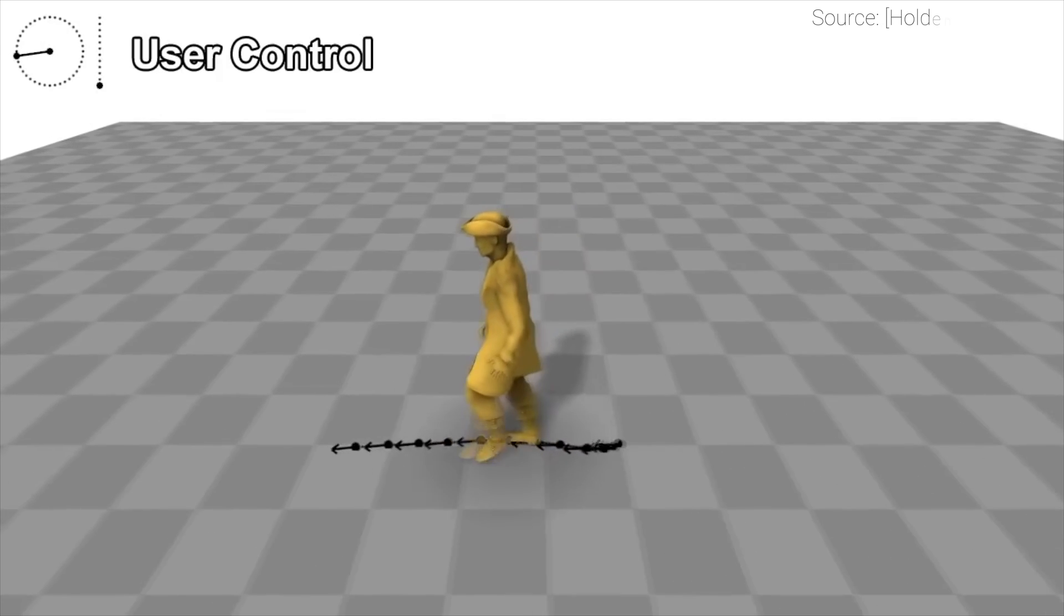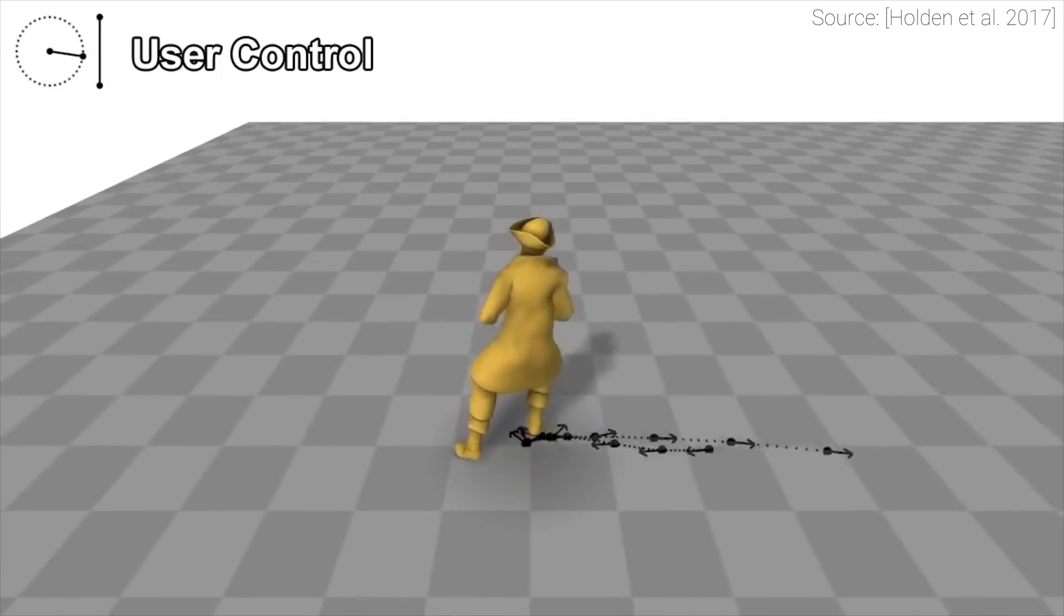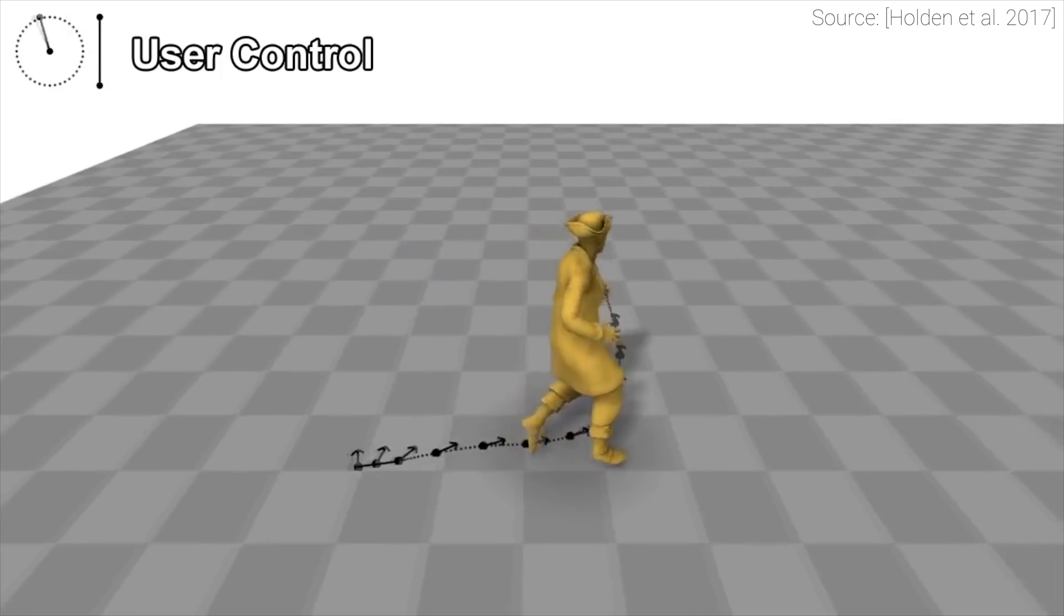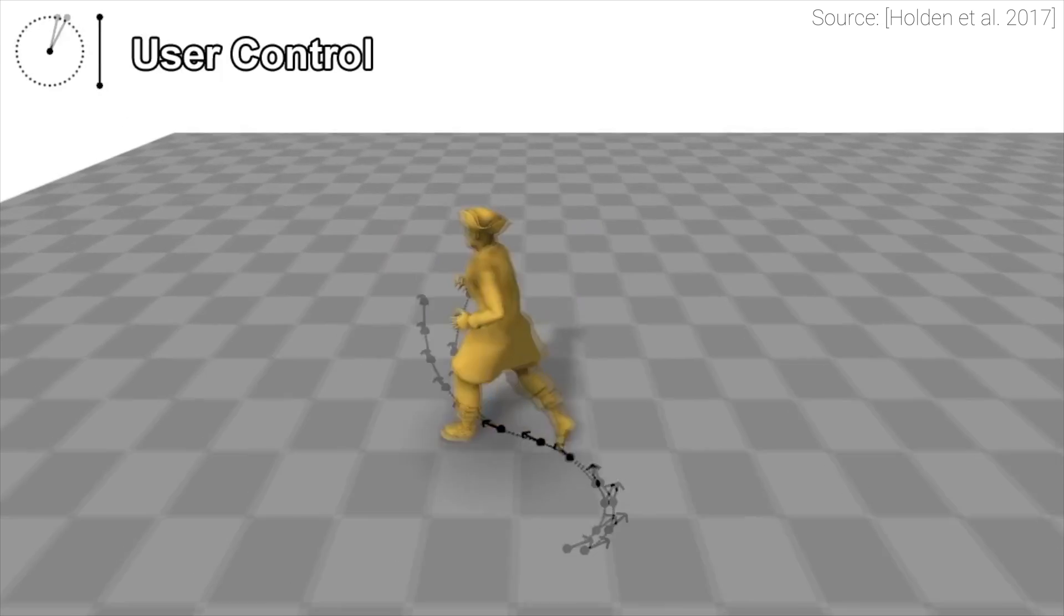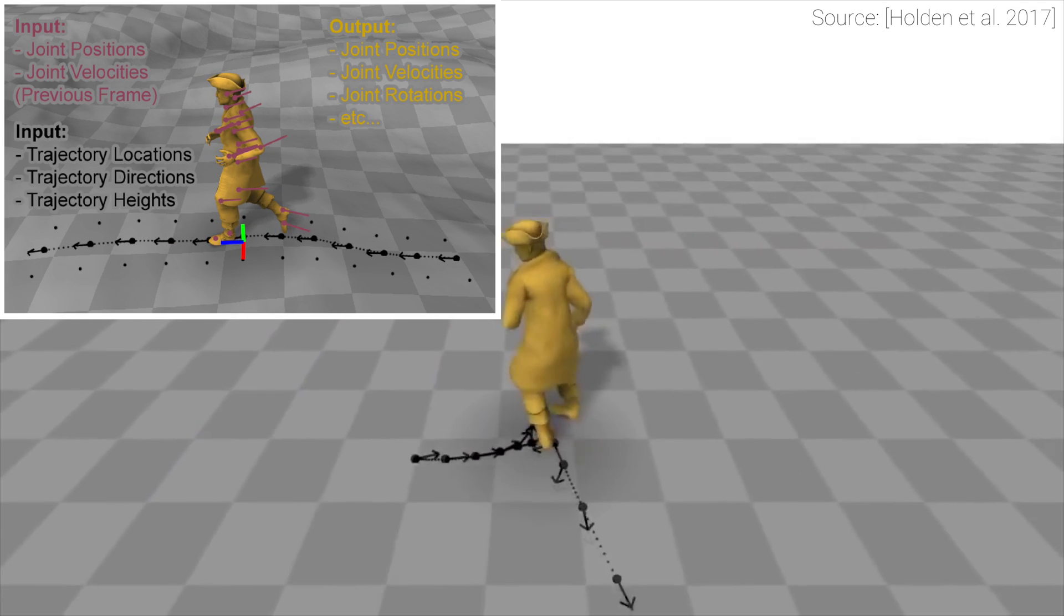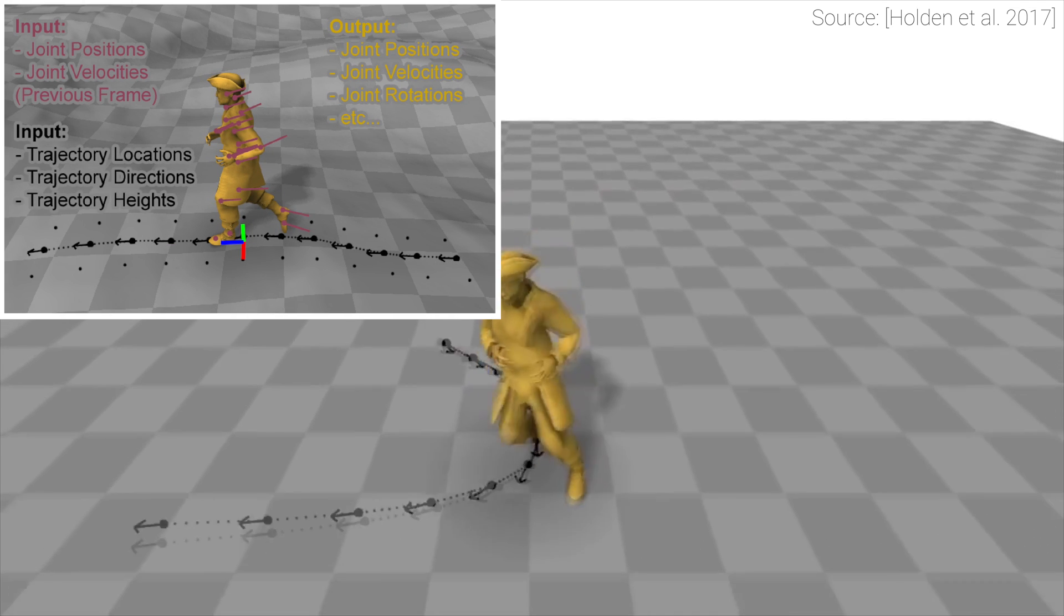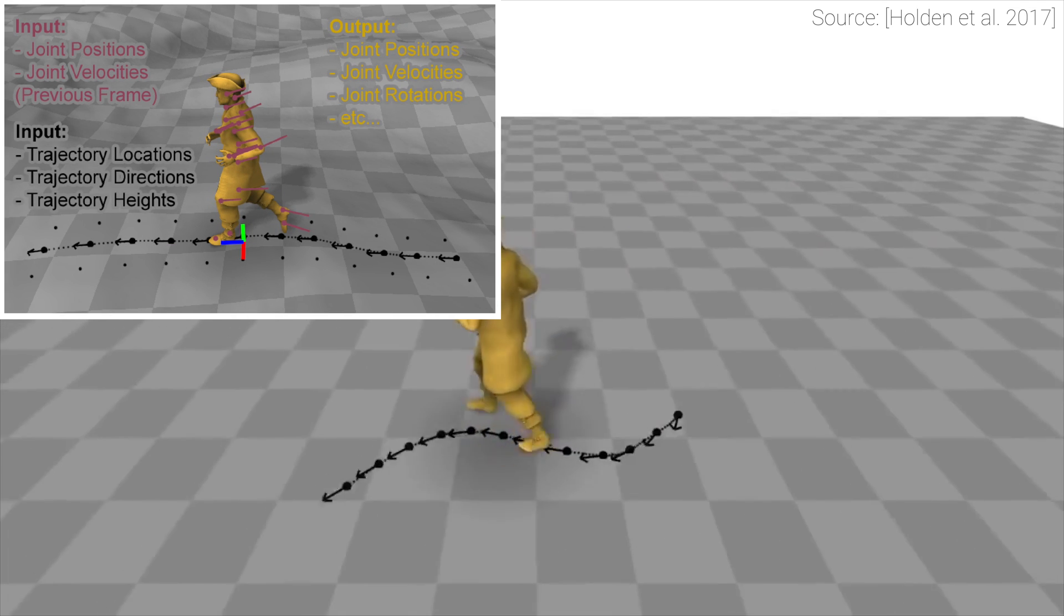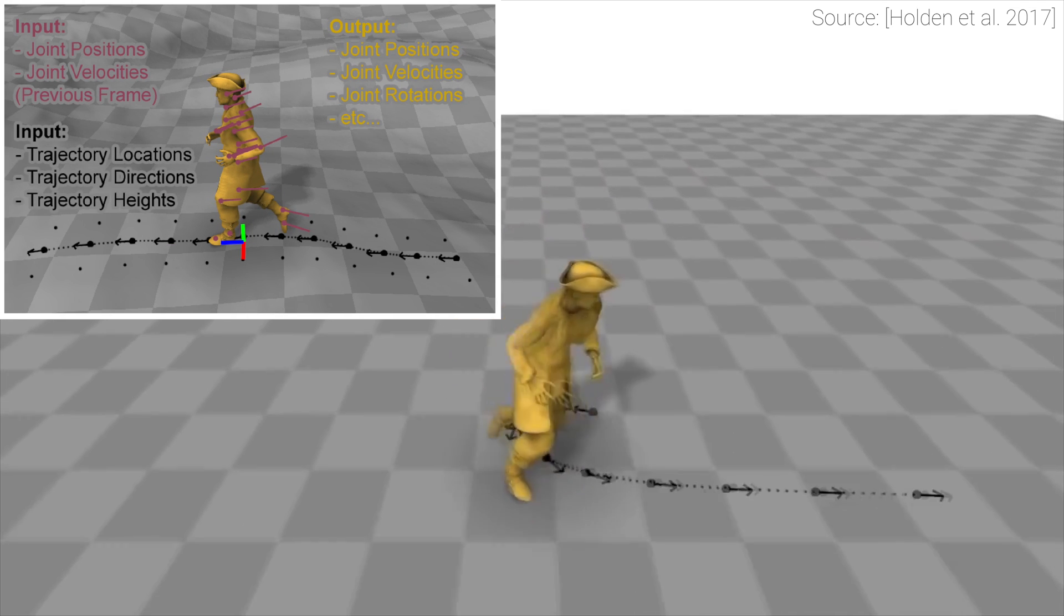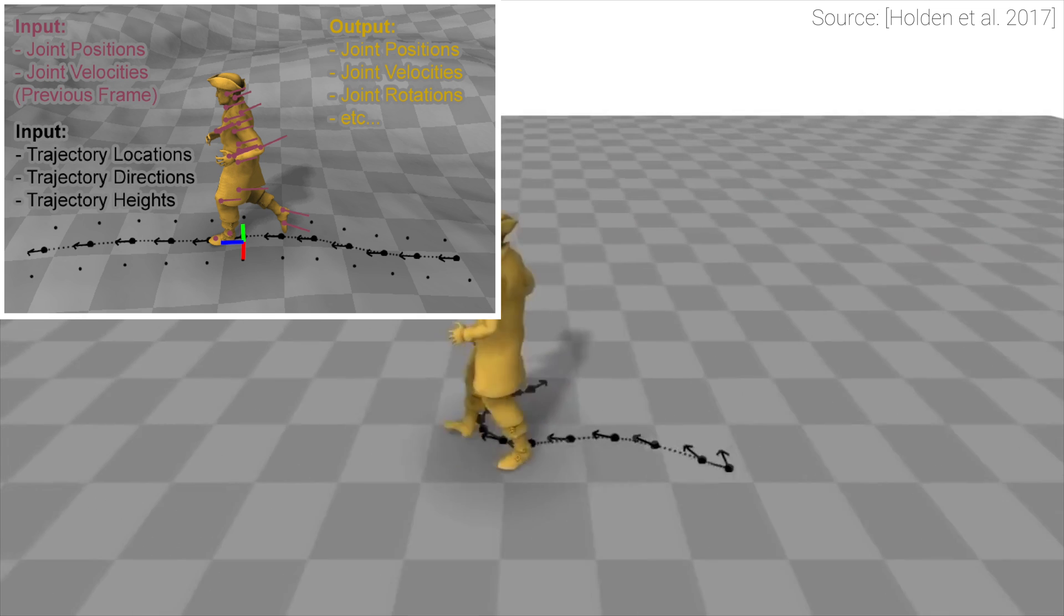In this piece of work, we seek to control digital characters in real time. It happens the following way. We specify a target trajectory and the algorithm has to synthesize a series of motions that follows that path.